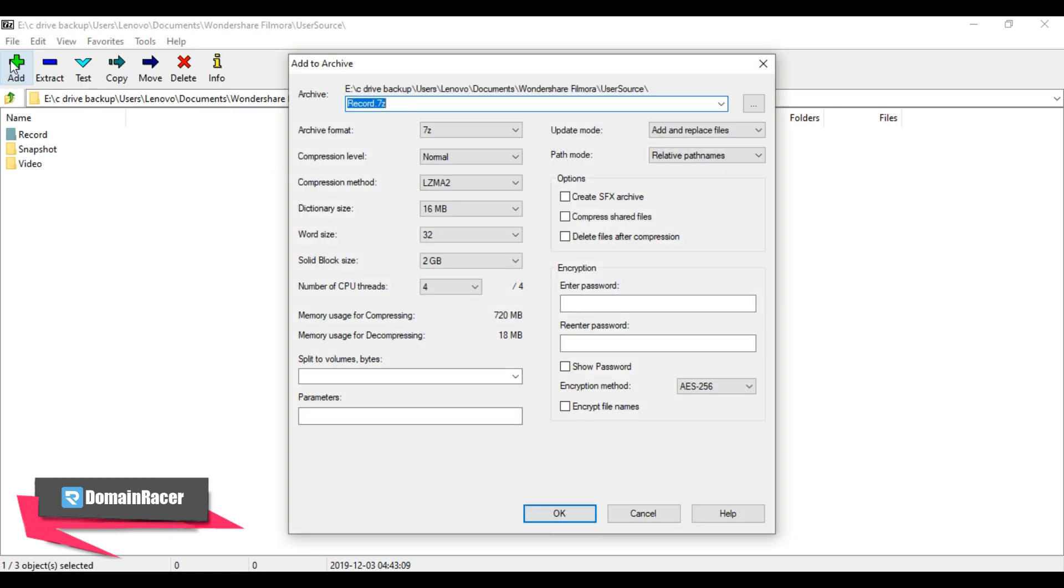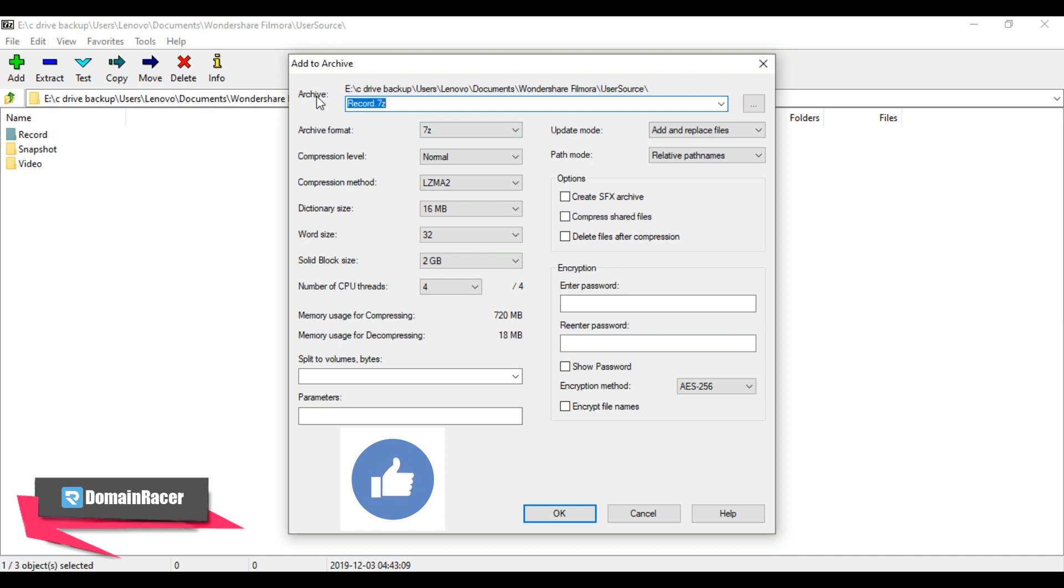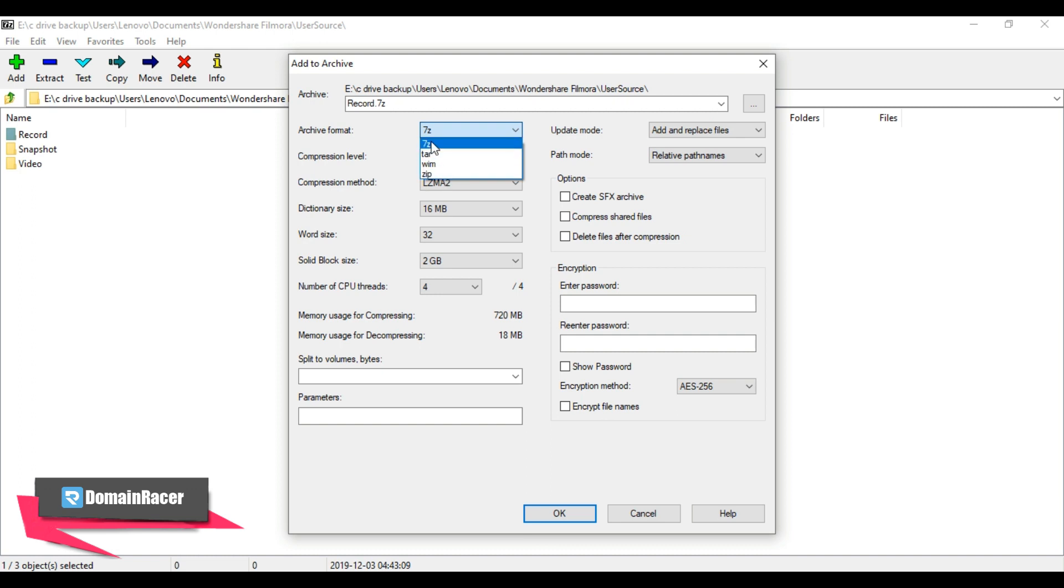Now here we need to manage some settings. First one is archive that contains the name of your archive file. Next is file format, which is selected as 7-Zip. Then the compression level - the compression time increases with the compression level, so leave it as normal.